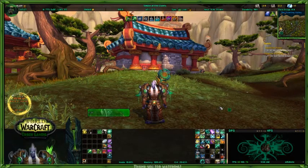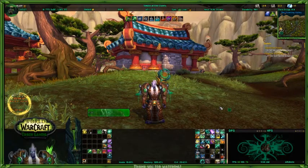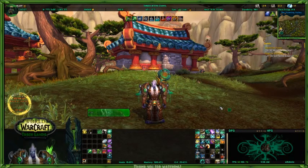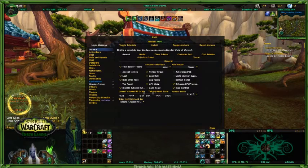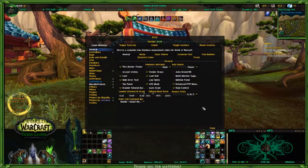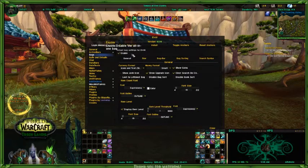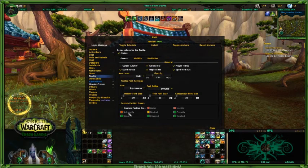Welcome back. Once again, this is Thrawn, and we're going to be covering Episode 9 of LVI 10.5. I thought I would go over two items, seeing how they're a little bit small, so I figured I could cover two with no problem. The first one is going to be bags, and then the other one is going to be tooltips.